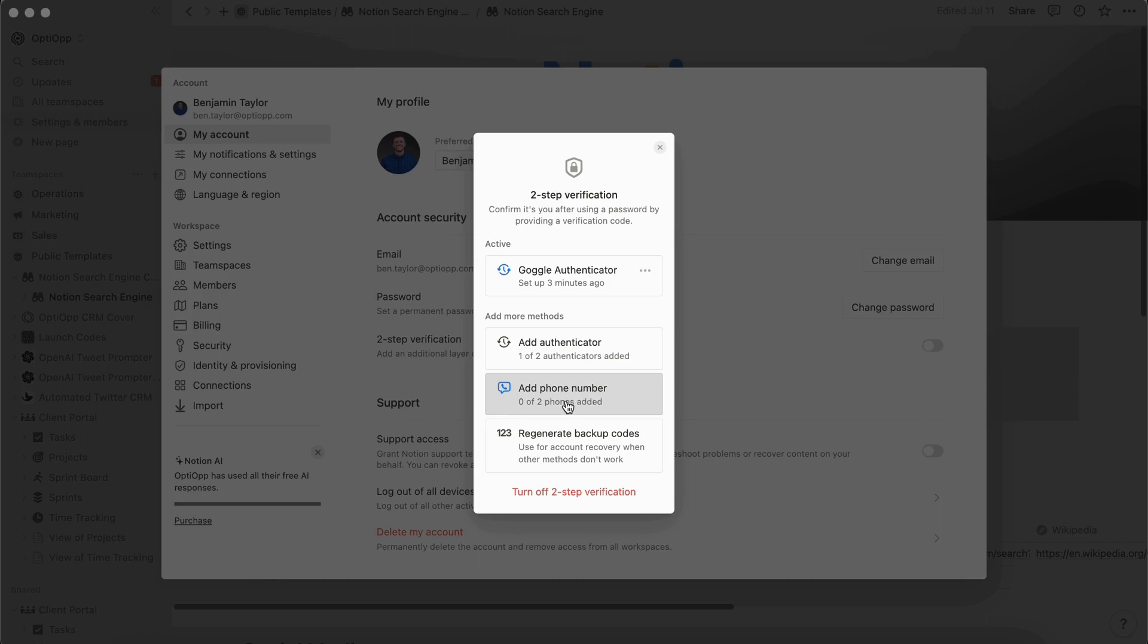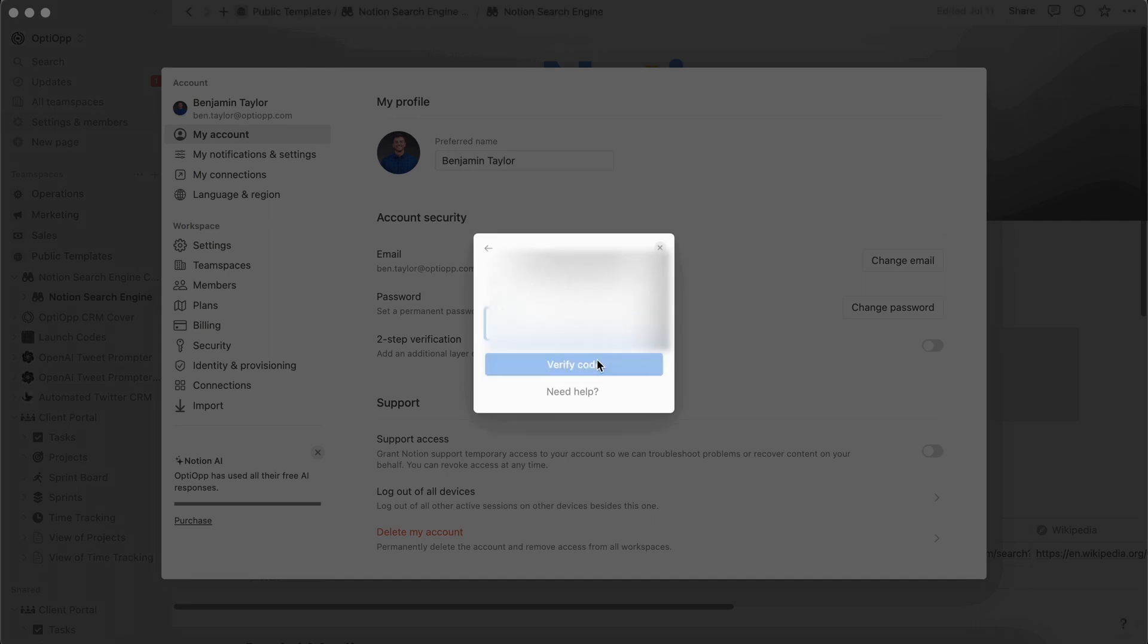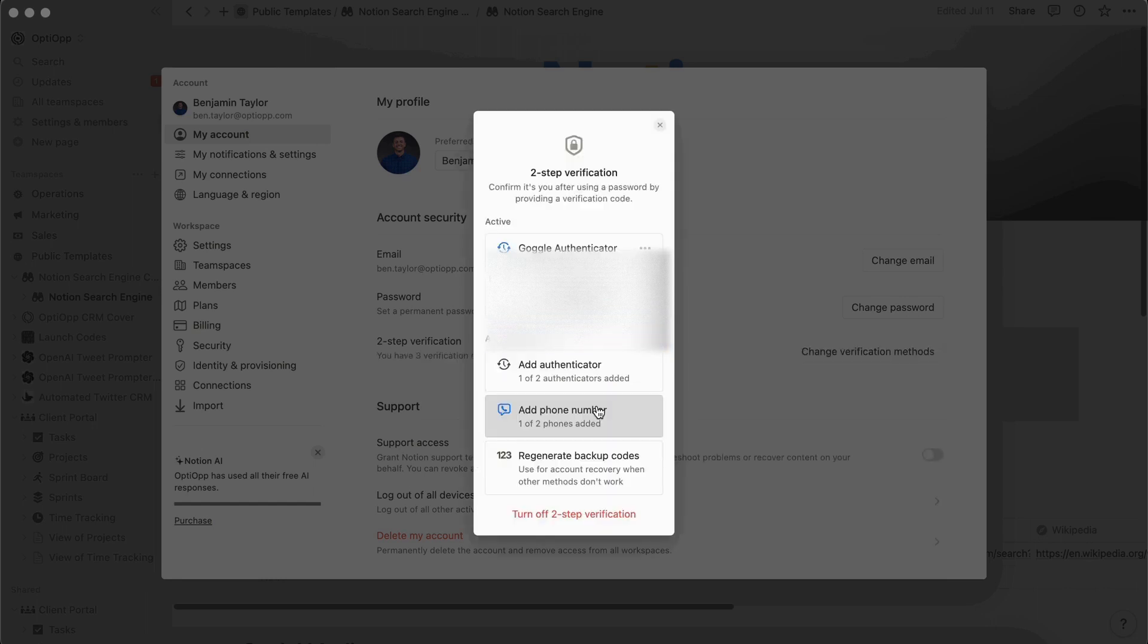Next, let's do the phone number. I'm going to select add phone number, and then simply enter your number. And then a verification code will be sent to your phone. Enter it and then verify. Now every time that I sign into Notion, I can either go through the Google Authenticator path or put in the code from my phone number.